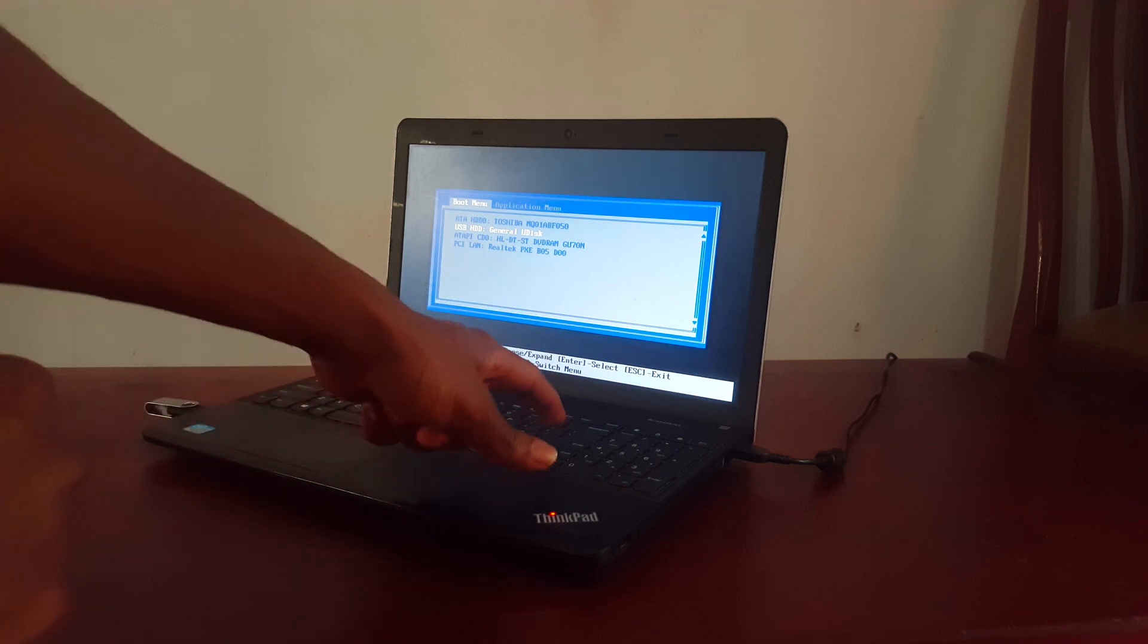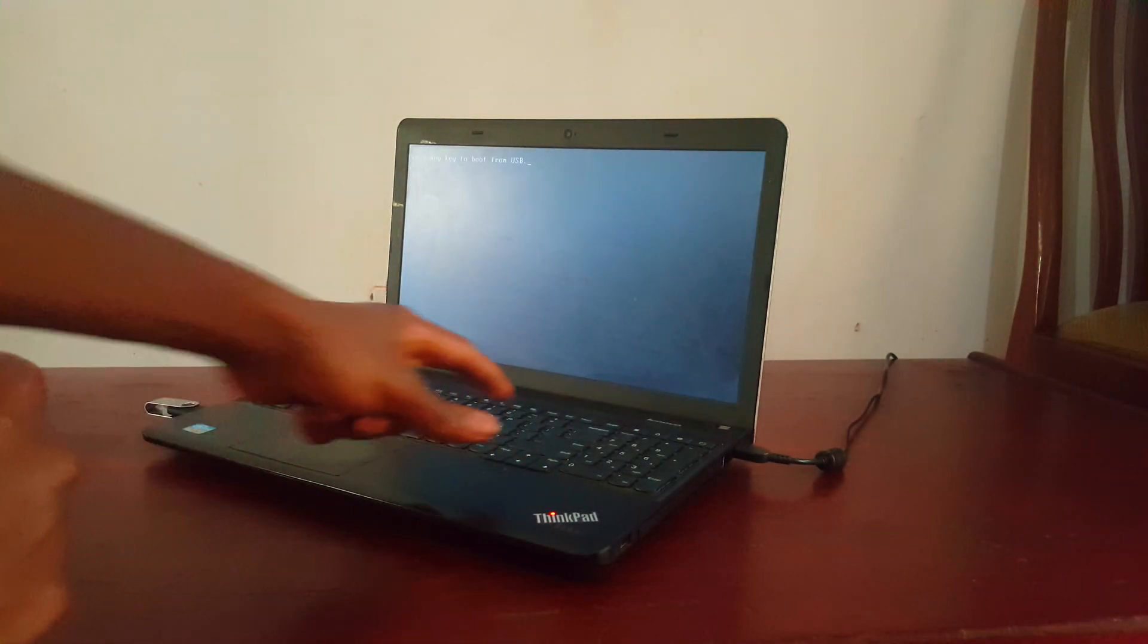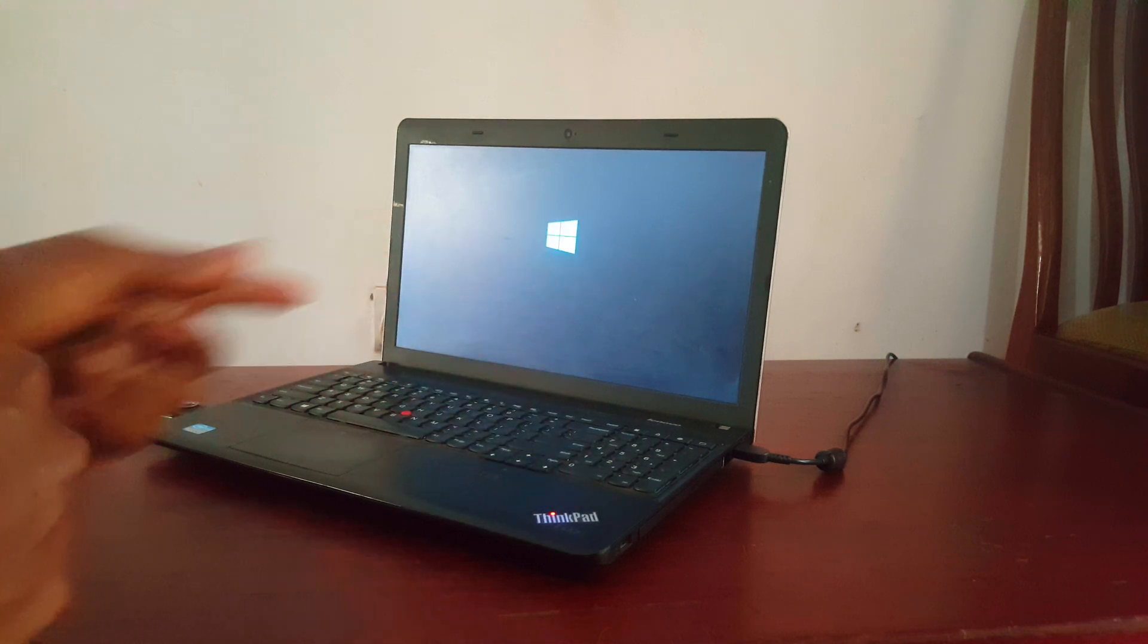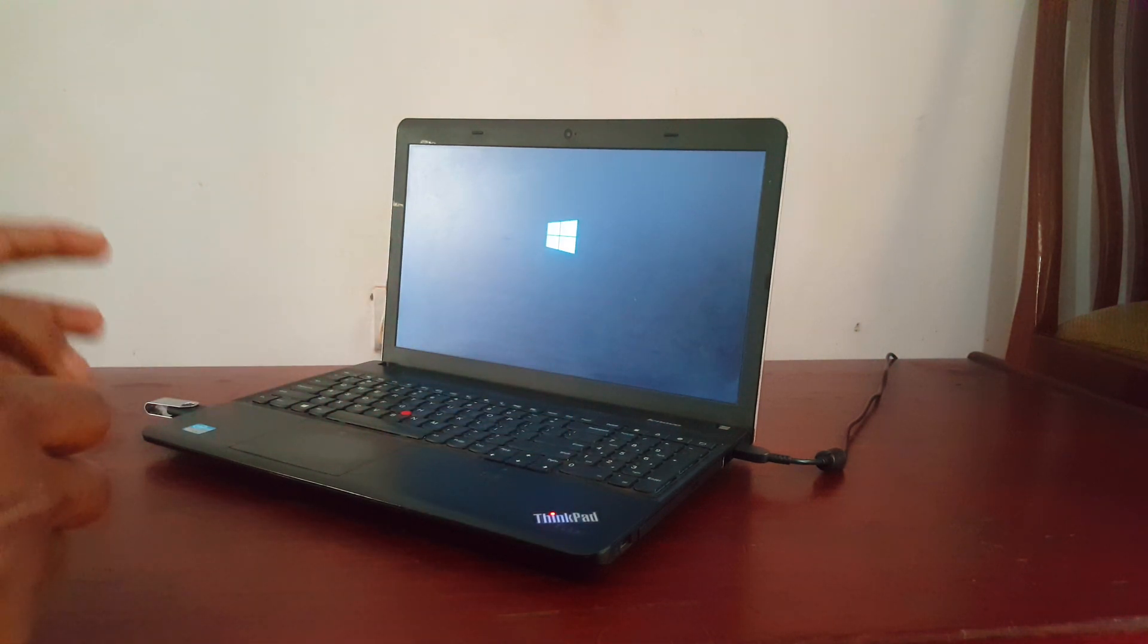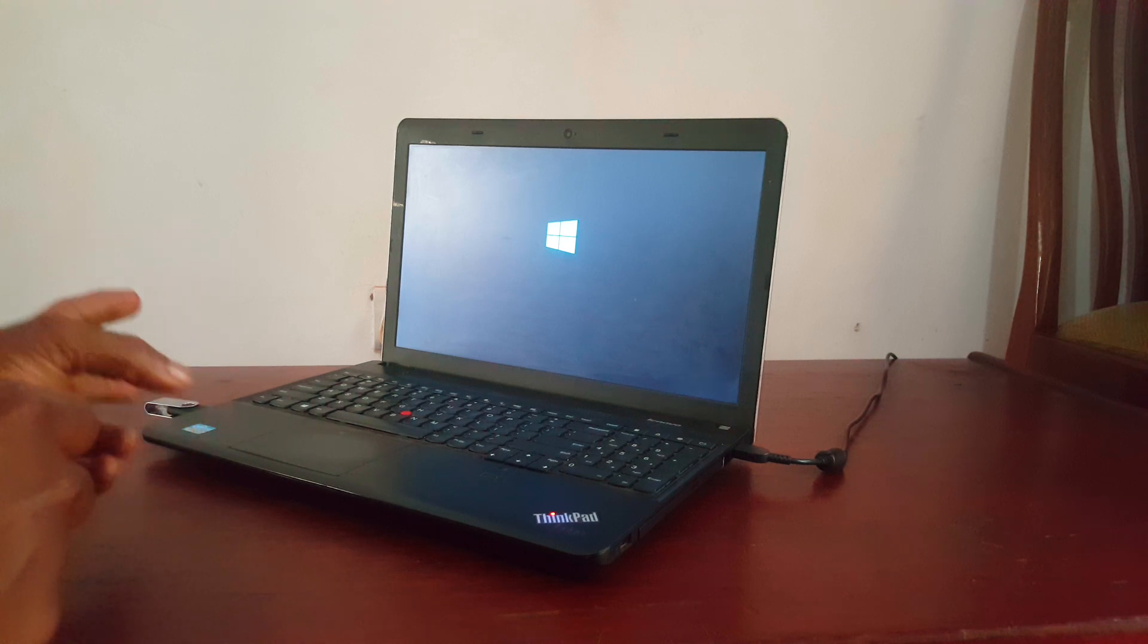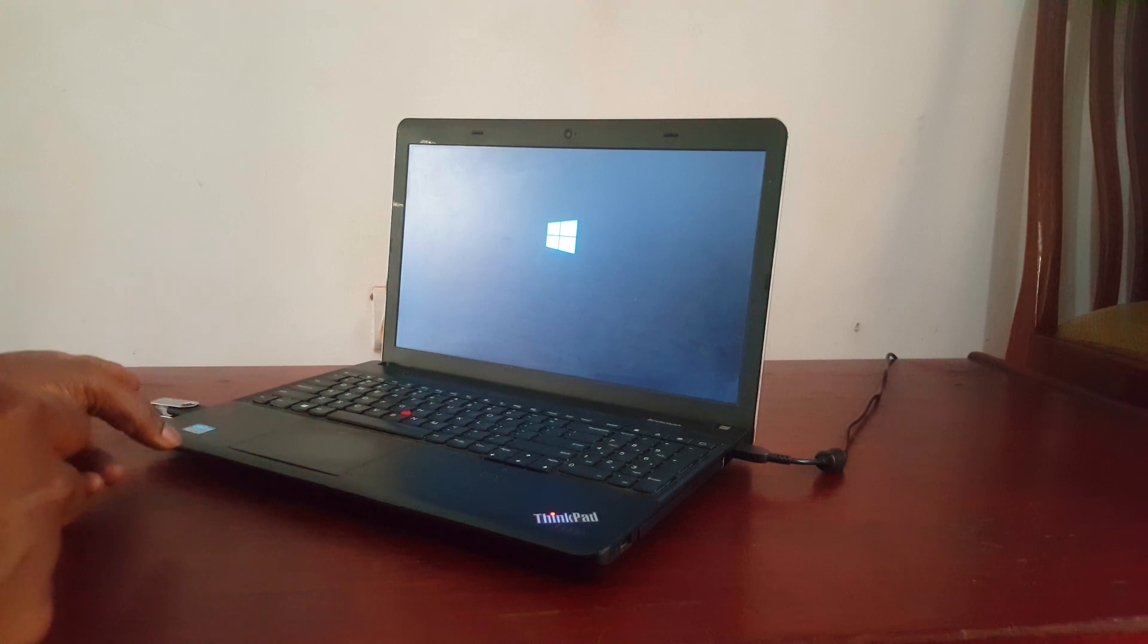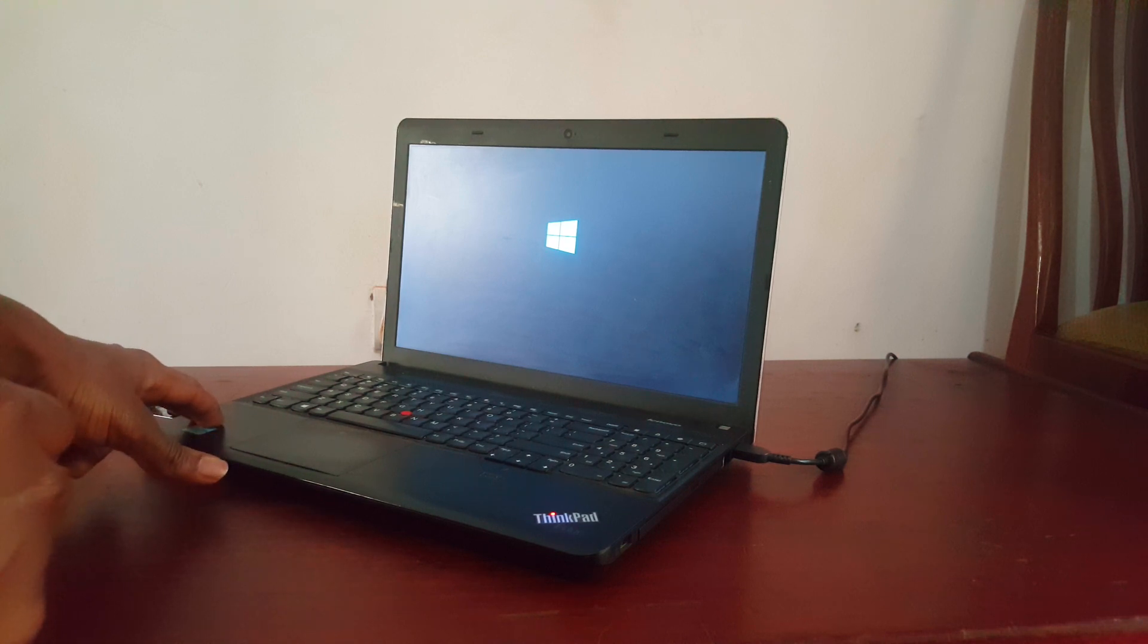Now I'm going to click Enter. Then to ask me to click any key, so that I can boot from the USB drive itself. So when you reach here, you have to wait for a few seconds so that the computer reads the files from the USB itself. And this will take a few seconds from now.